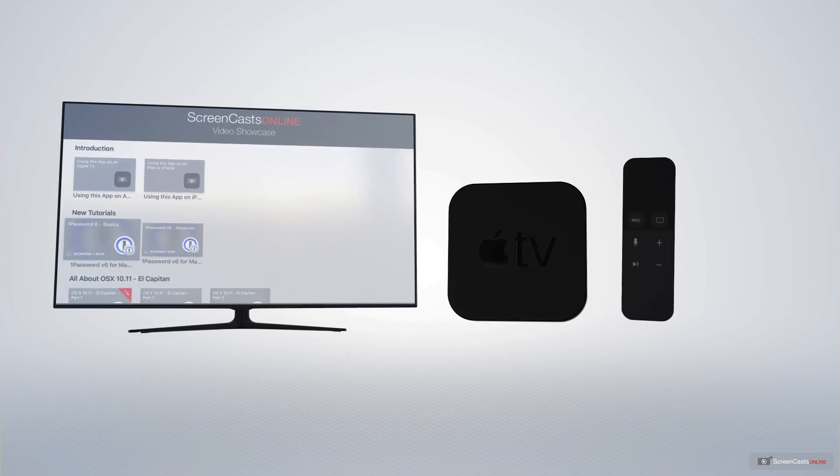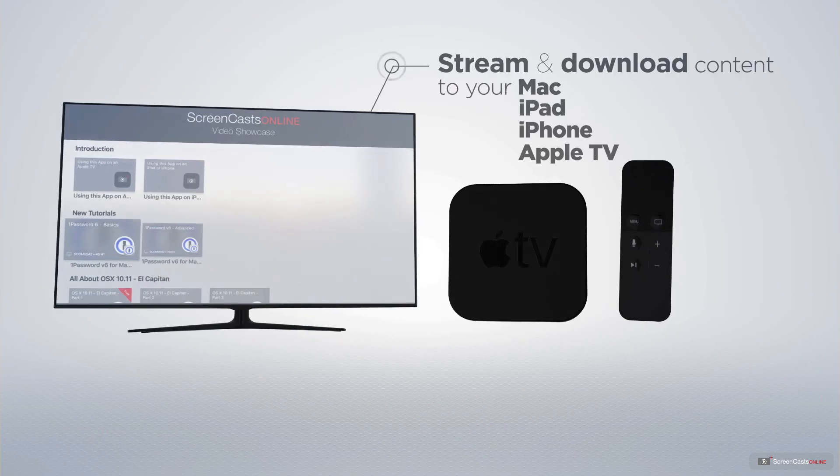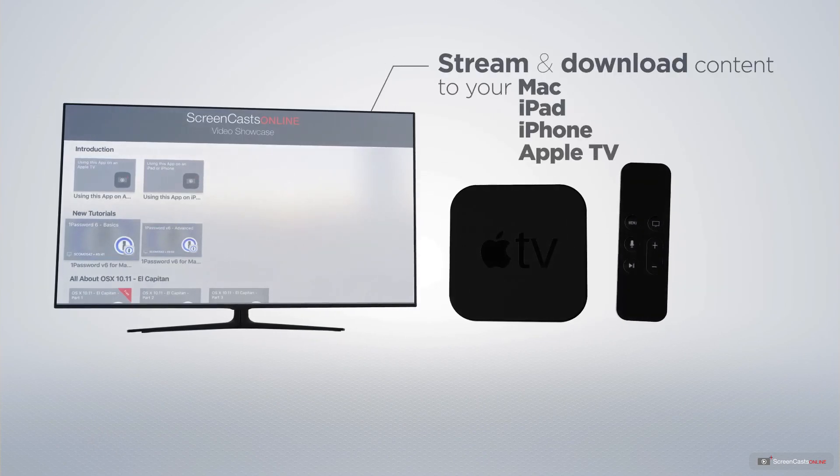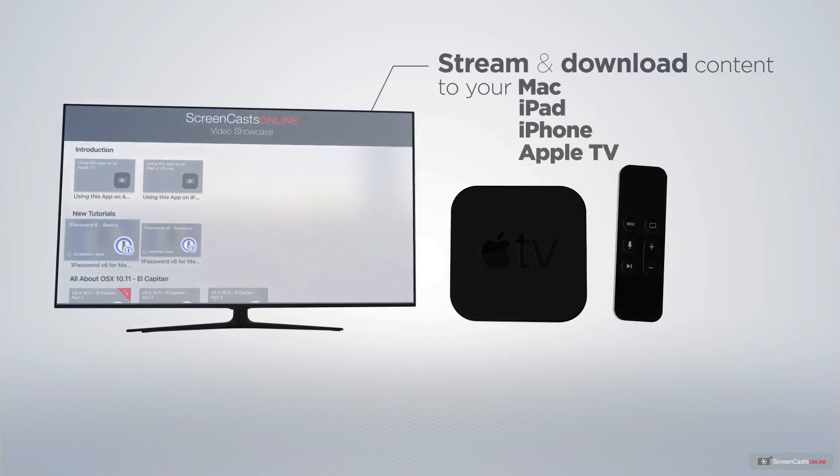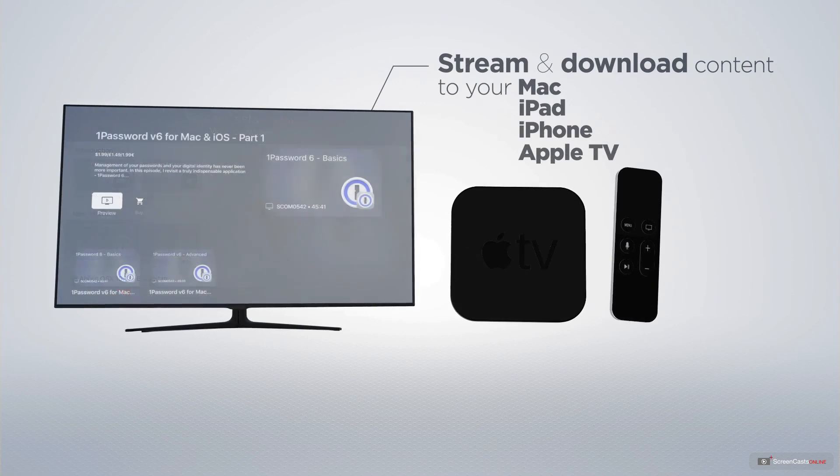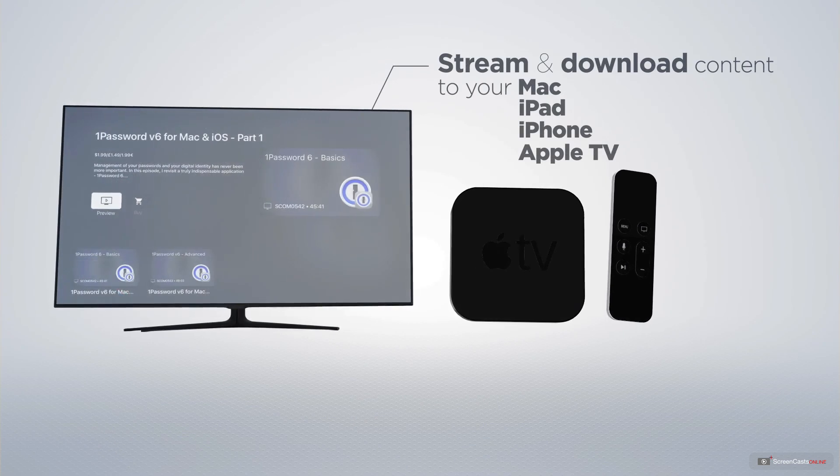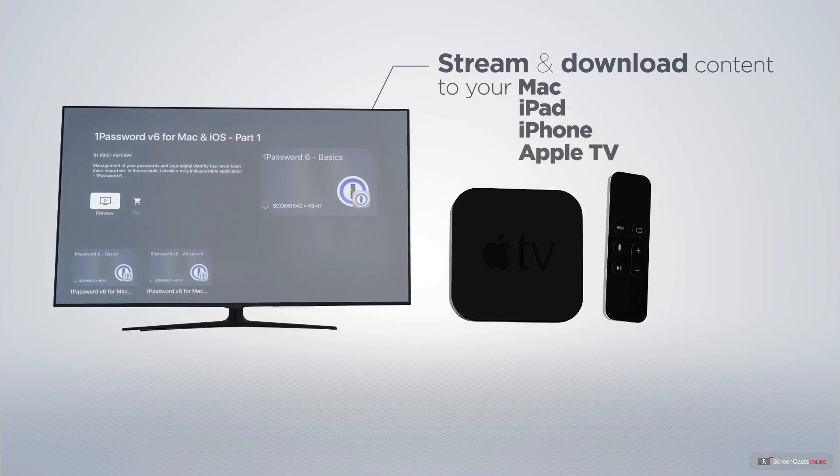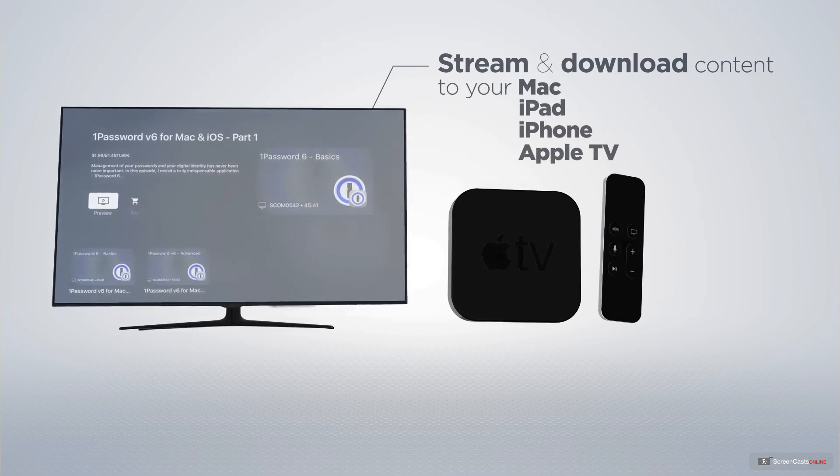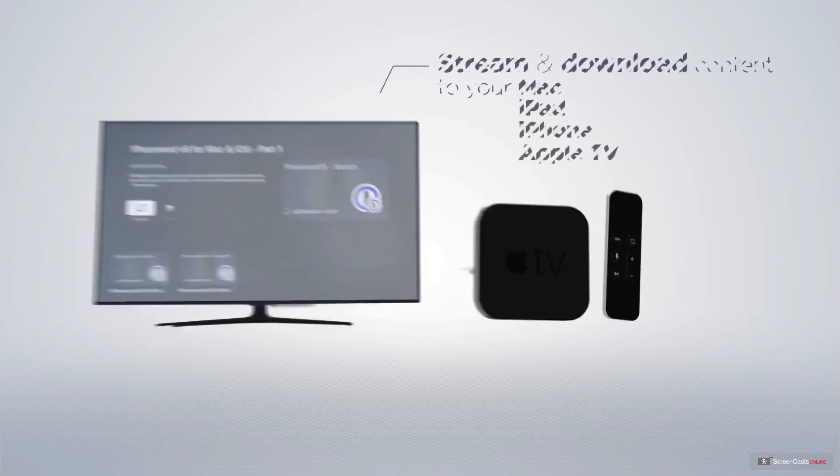You can stream and download all of our videos on your Mac, iPad and iPhone, and even your Apple TV using the members-only ScreenCastsOnline Apple TV app.